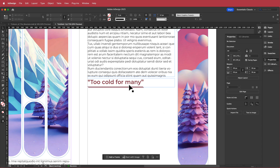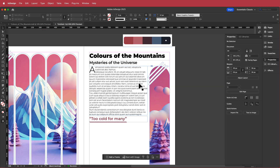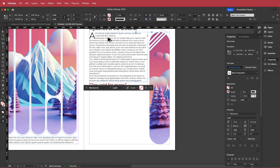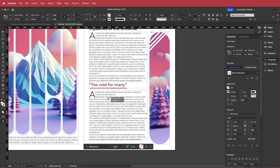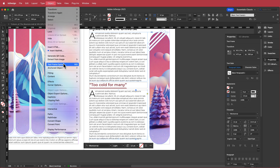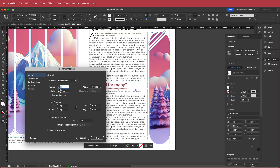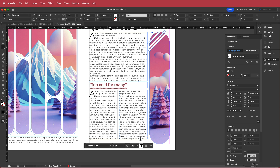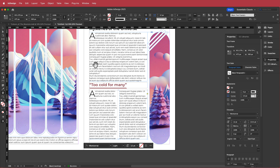The final thing is to duplicate the body text and place it below the quote. I click that text box, go to Object > Text Frame Options, change it to two columns, then trim the last word and add a full stop. That's pretty much complete.